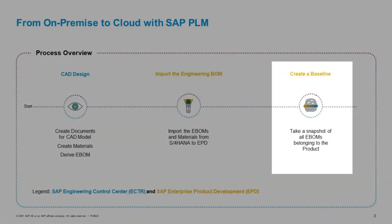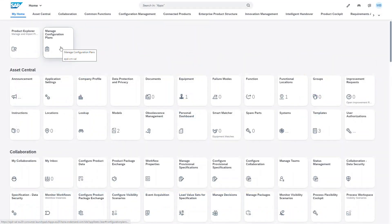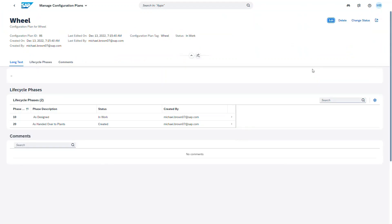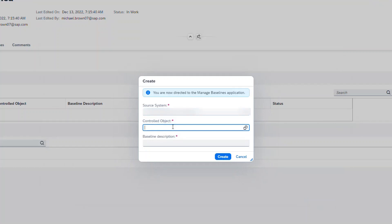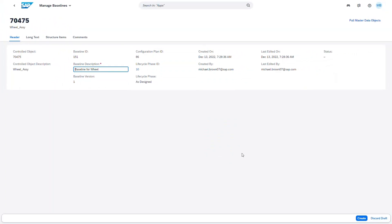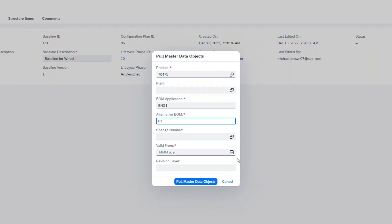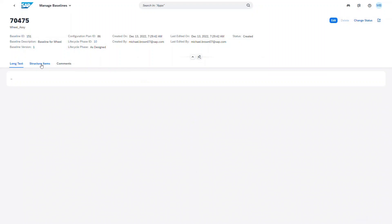During the last step, we create an as-designed baseline in SAP EPD configuration management. We would like to take a snapshot of the engineering BOMs for our product — a so-called baseline — as we imported it after it has been released from engineering. As a starting point, we create a configuration plan. It typically contains product data for a specific product. Within the configuration plan, we define different phases for which we would like to store the baselines. In our example, we create the phases as-designed and as-handed-over to manufacturing plants. We enter the phase as-designed and create a baseline for our product. We add the master data objects of our product to the baseline. Let's review it and see what objects it contains.